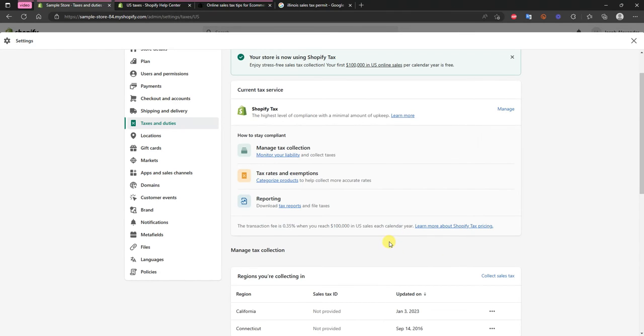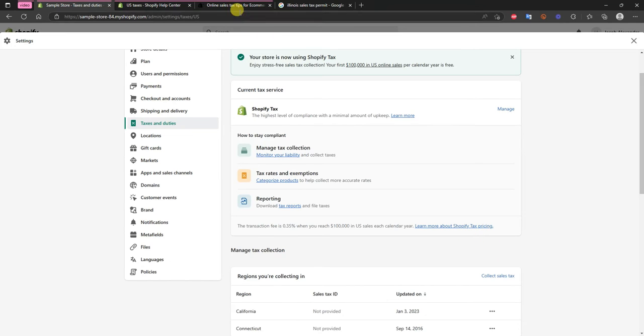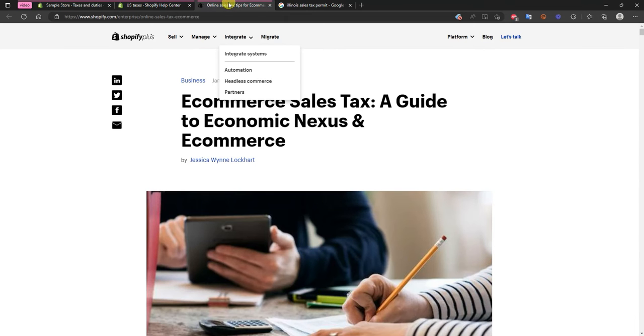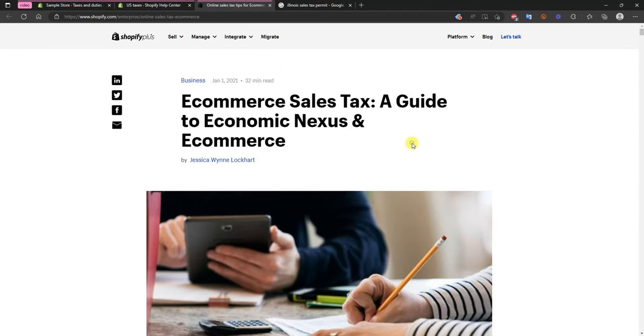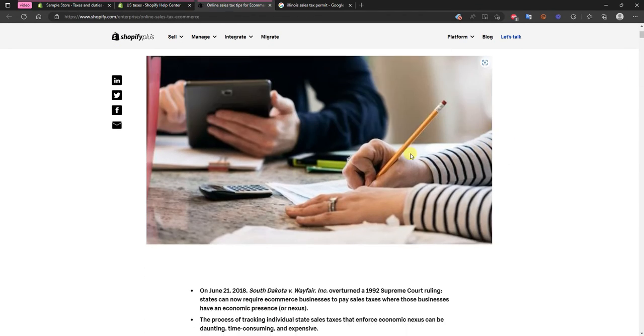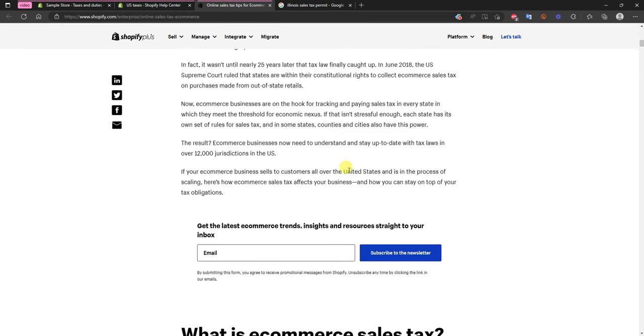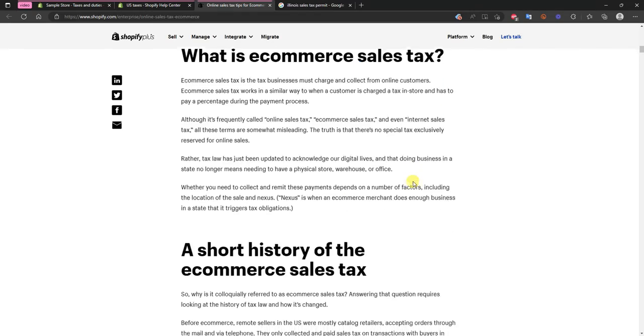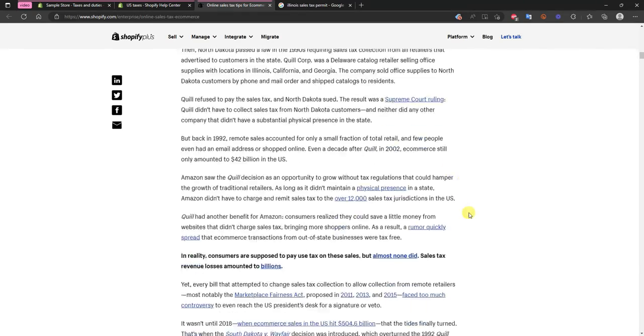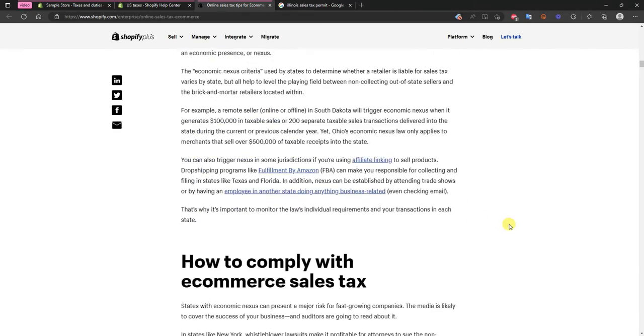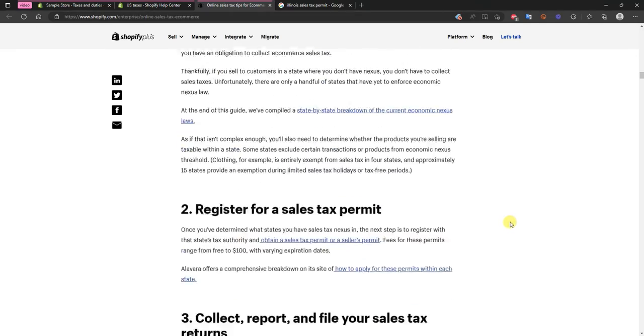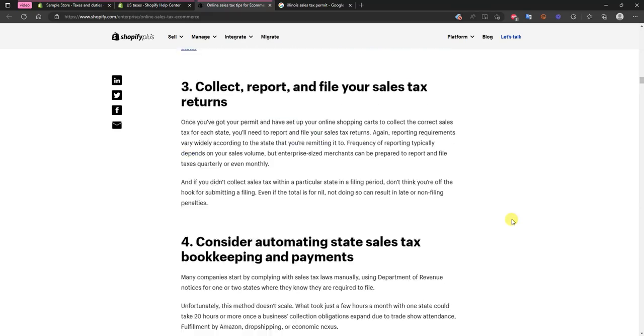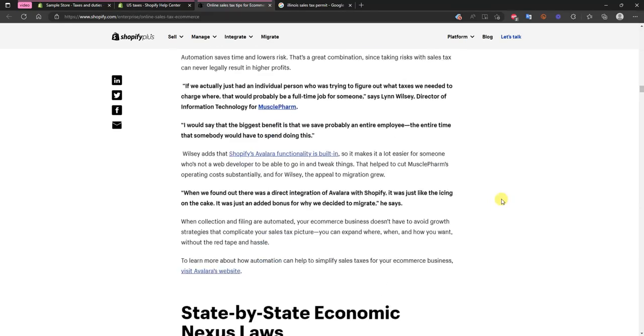But one thing that can throw a wrinkle into it is if you are selling a lot of products to a specific state. So if you have a ton of sales in a specific state even if you don't have a physical location there you might be considered to have an economic nexus there. So if we go over here to this article which I'll link in the description you can see that an economic nexus essentially means that if you have a specific amount of sales in a specific state then you might be required to pay sales tax in that state.